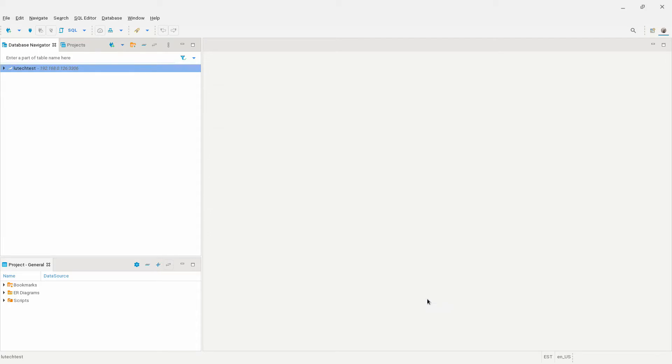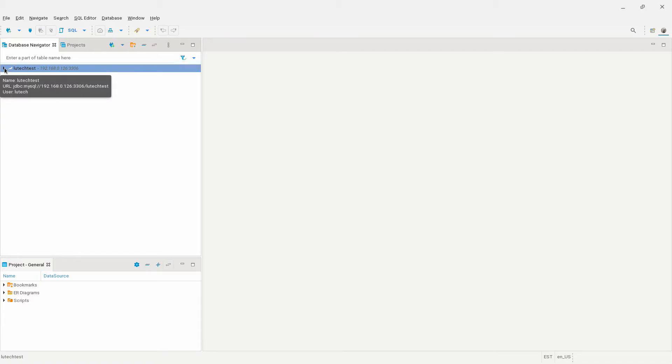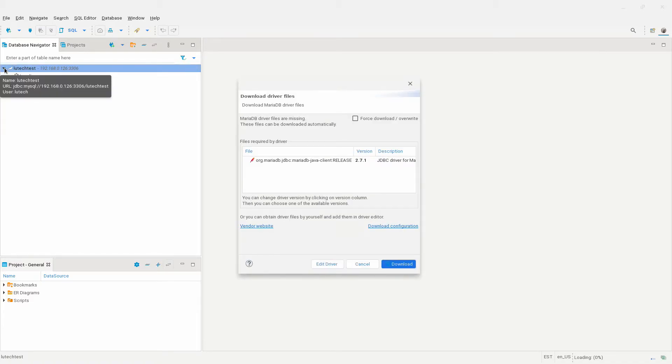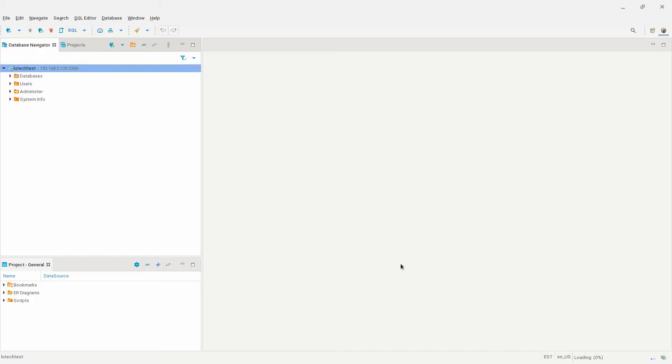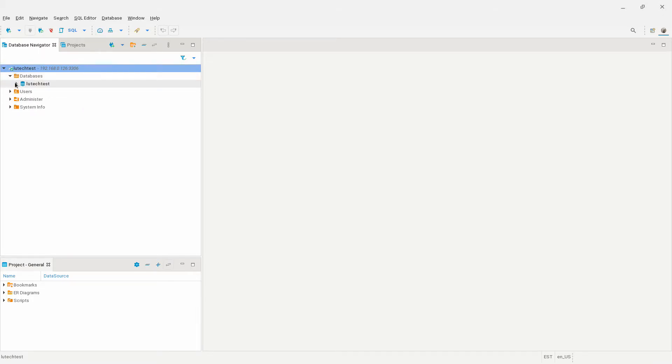A new database will appear in the database navigator. I see mine called Lutec Test. Click on the arrow next to the database name. In order to connect, dBeaver needs to download drivers. I'm asked to download the MariaDB drivers here. I'll click on download, and the database connection is now made. You can now browse and modify your database.